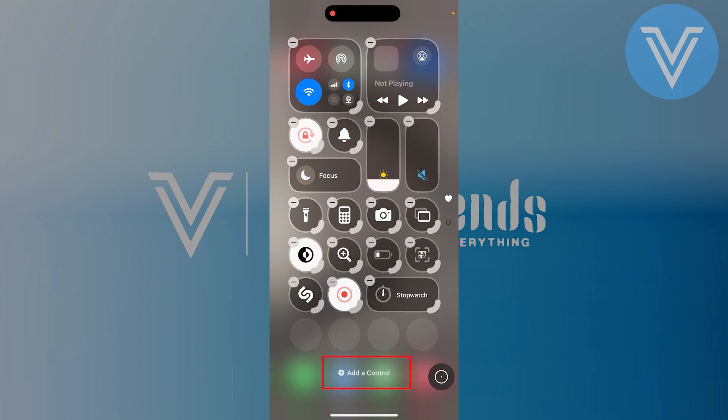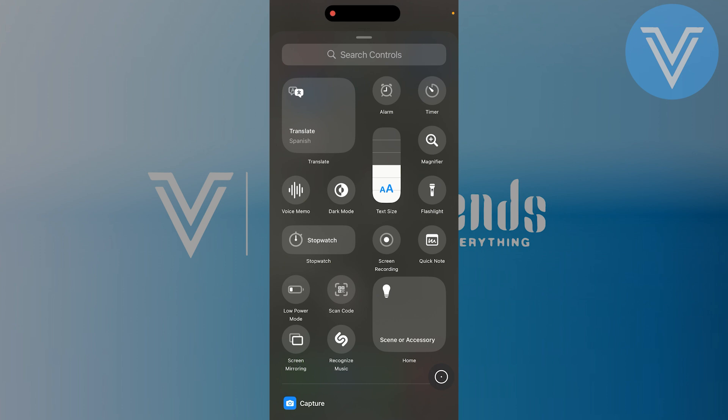Here tap on add a control. This will open a list of additional features that you can add to your control center such as the flashlight, camera, or calculator.